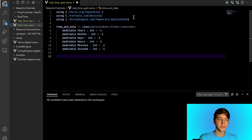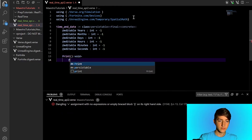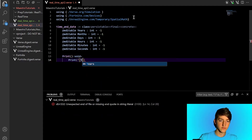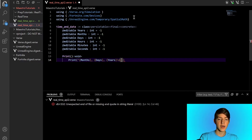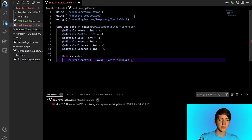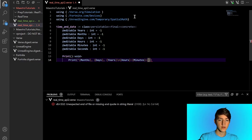We're going to create a function just to print this — we'll call it Print. It returns nothing and it's just going to print months, days, years — since I'm American I do months first — with a backslash n for a new line, and then hours colon minutes colon seconds.